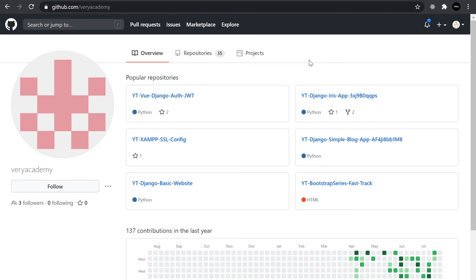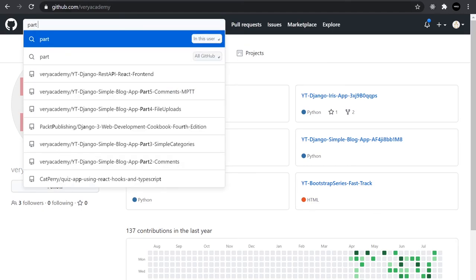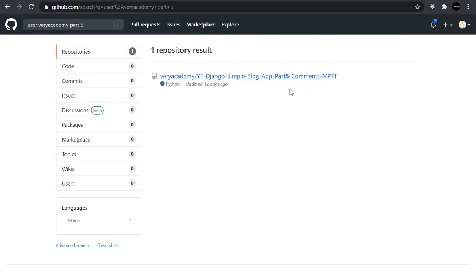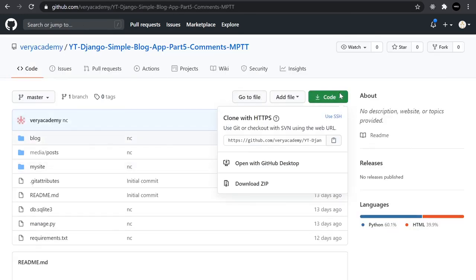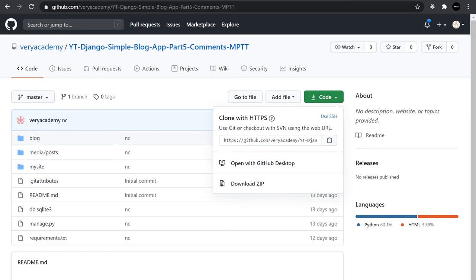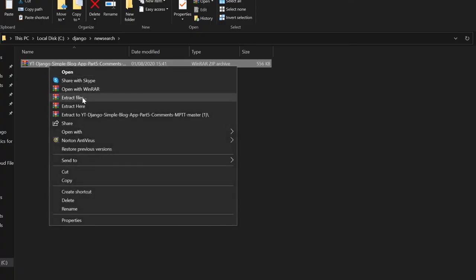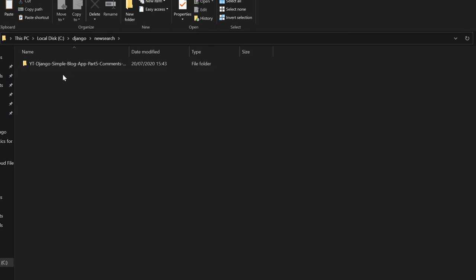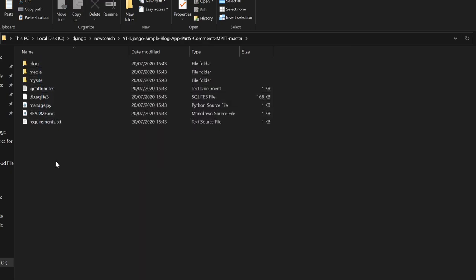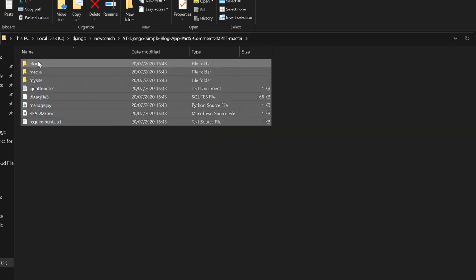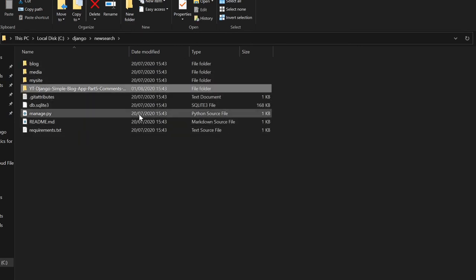If you are new to Django or just need help downloading and starting the application, stay on this section and I'll help you do that. First, download the previous tutorial from github.com/varyacademy — looking for part five. Select the item and download it as a zip. Create a new folder for this project, drop that downloaded project in there, extract it, delete the compressed file, and to keep the terminal clean, simplify the folder name.